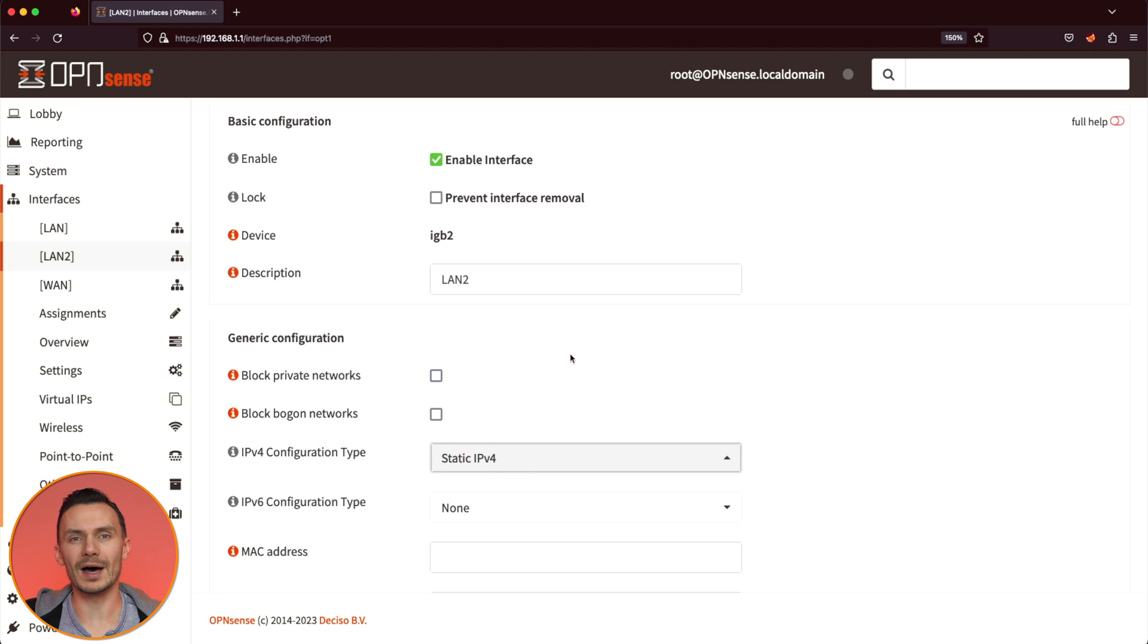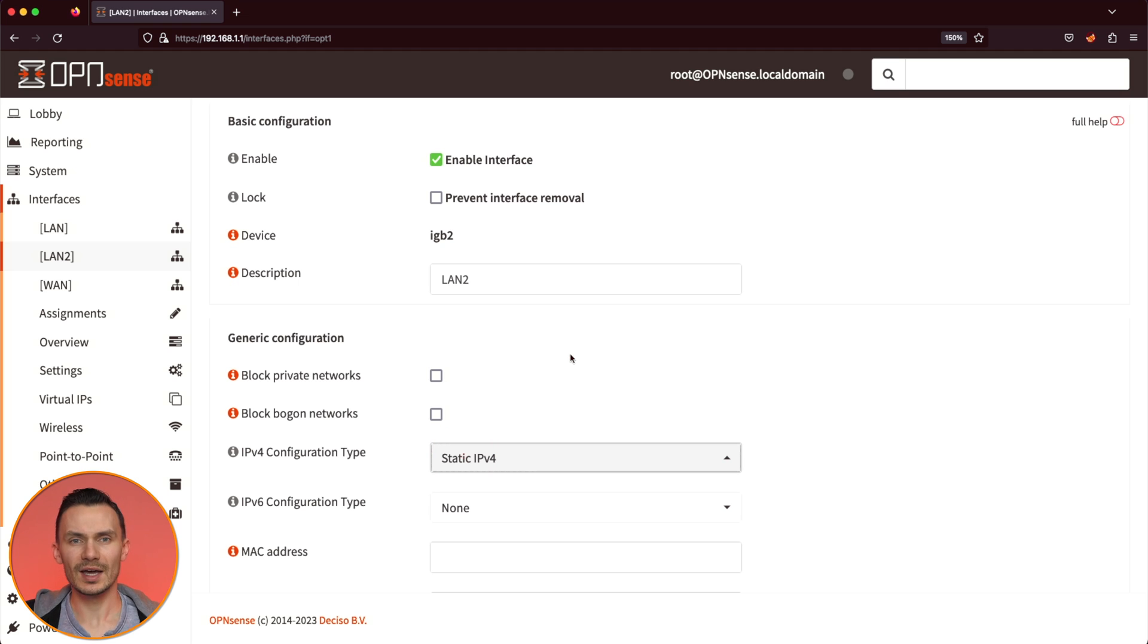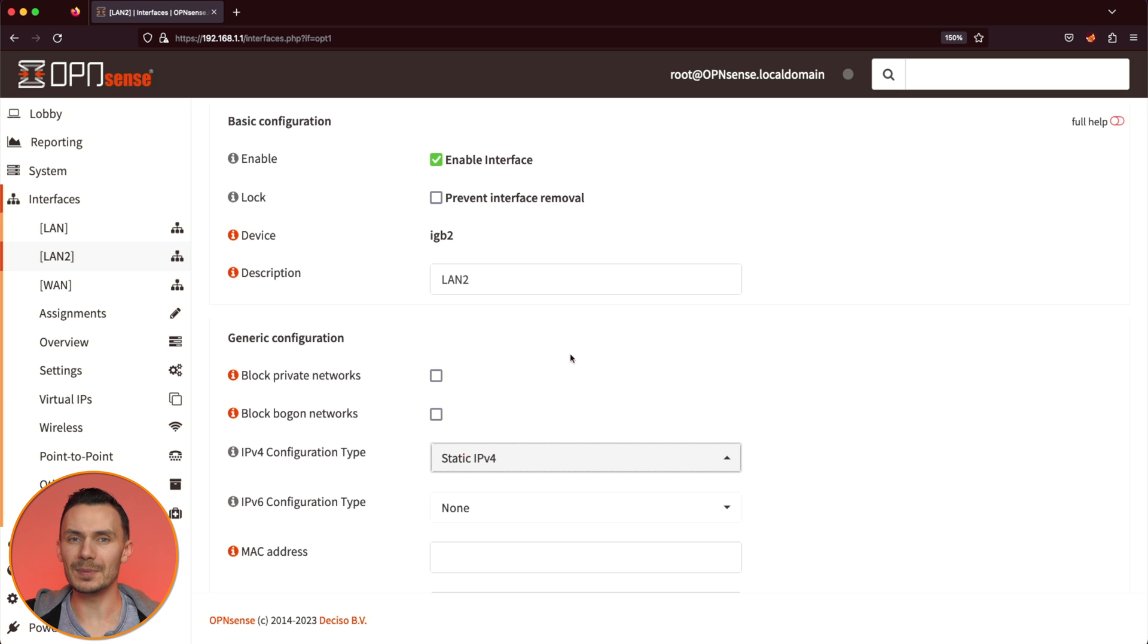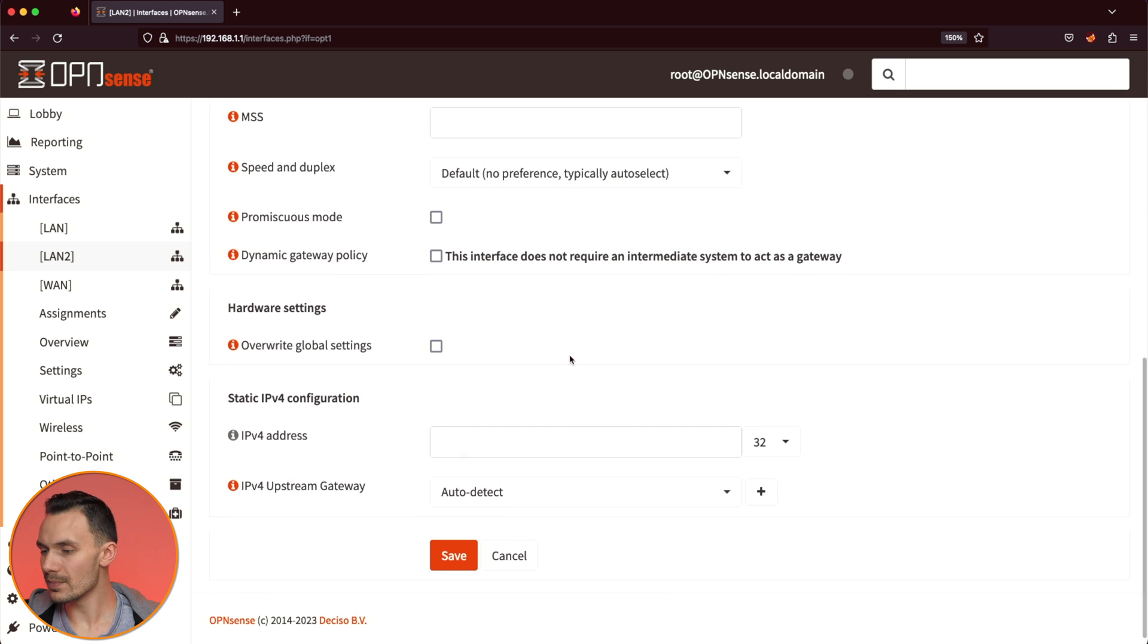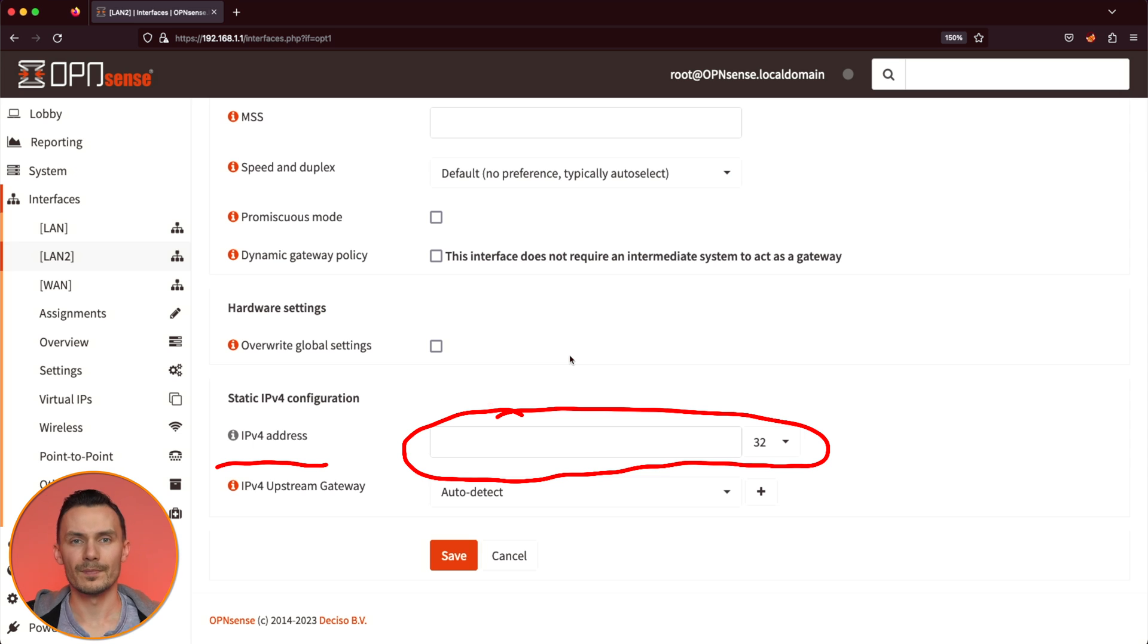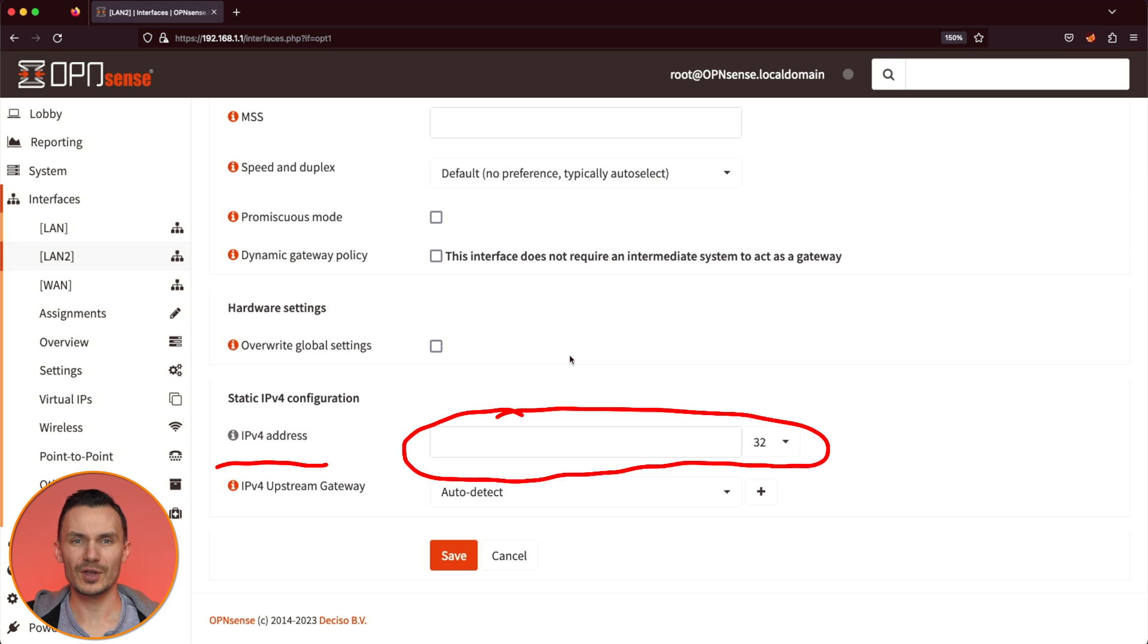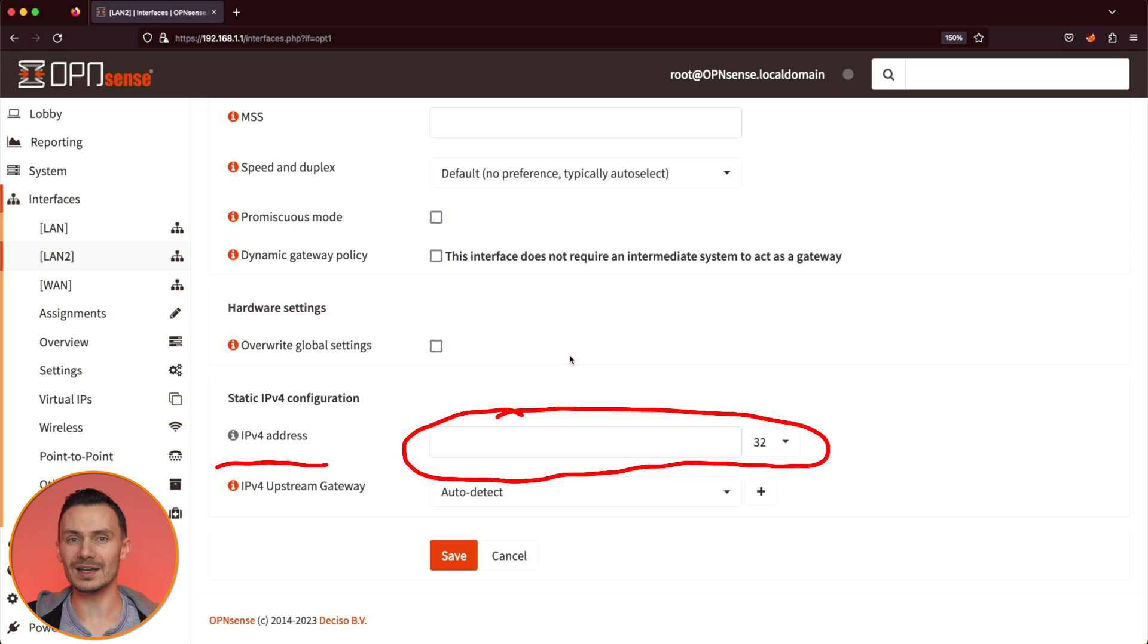Scroll to the bottom, and under Static IPv4 Configuration, next to IPv4 Address, we'll define an IP address for this network interface. This is where you begin to define your network. For this video, I'll choose the address 192.168.100.1.